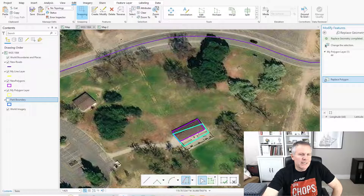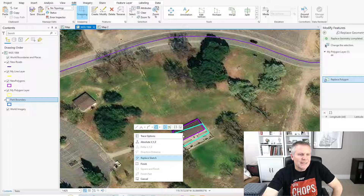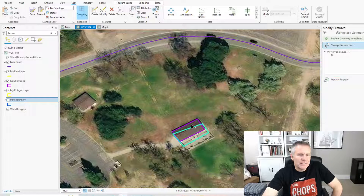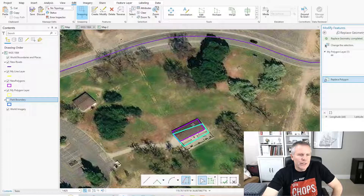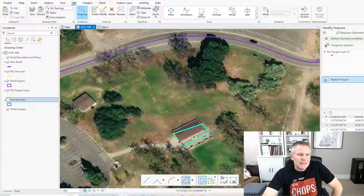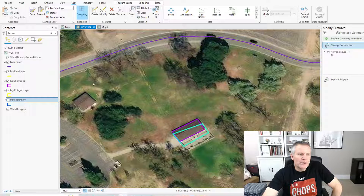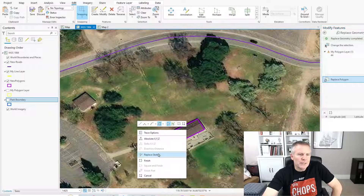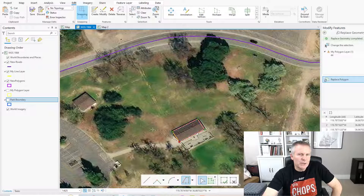Now another gotcha with polygons: if I right-click where the two polygons overlap, it's gonna grab the original feature, and I don't want that. So I have to right-click where they don't overlap. And if you can't find somewhere where they don't overlap, you can just turn off that original layer, use the Replace Polygon tool, and then Replace Sketch.